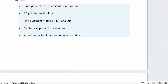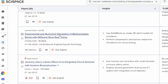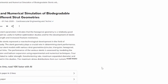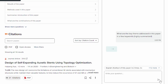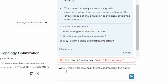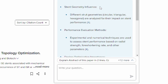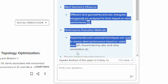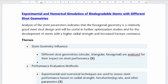Let's do that for one more paper — about experimental and numerical simulation of biodegradable stents. Using Copilot, I ask it to list five themes of three words maximum addressed in this paper. Right away it simplifies the themes for us, and you can copy and paste them underneath the relevant paper entry. These are the essential themes for this particular topic.